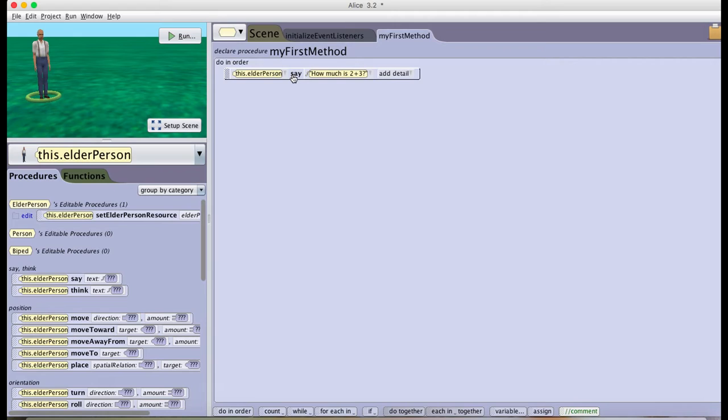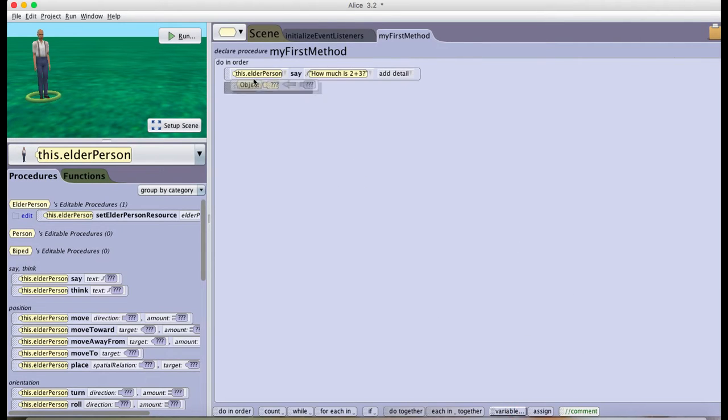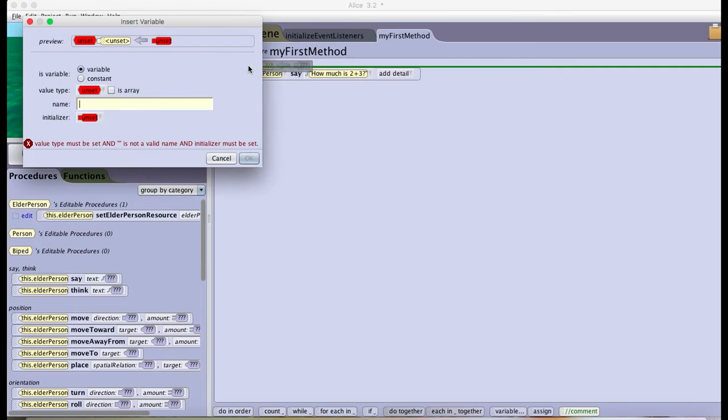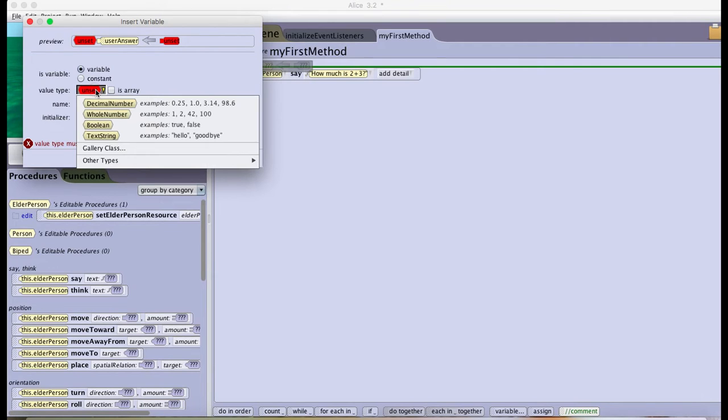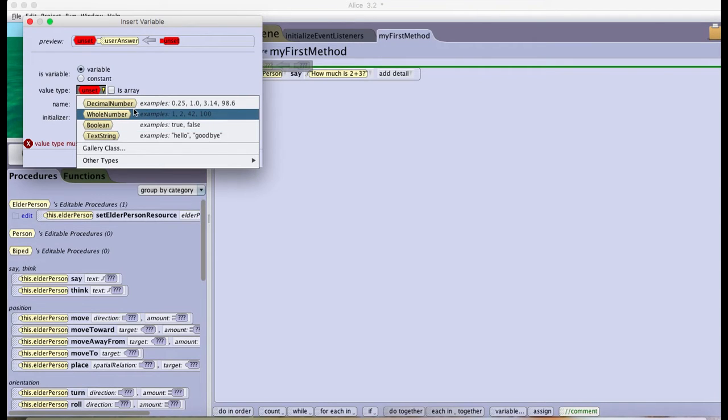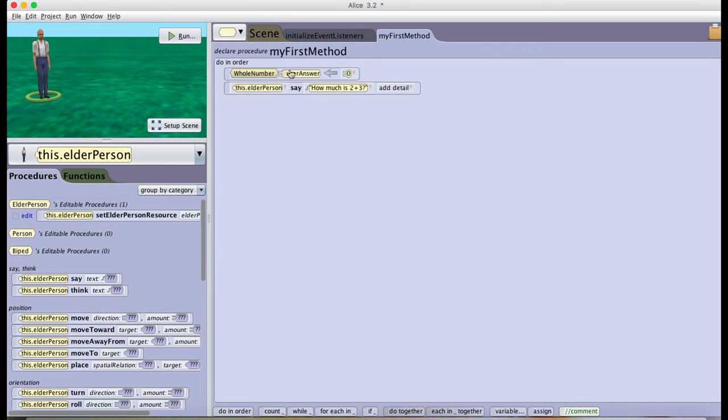Now I'm going to have the user interact with the program and write whatever they think the answer is. First, since I know I'll be storing the answer, I'm going to make a variable called answer or user answer. Its value type is going to be a number, not a text string, because the answer won't be any letters, it'll just be a number. So I'm going to pick whole number and initialize it to 0 for now.